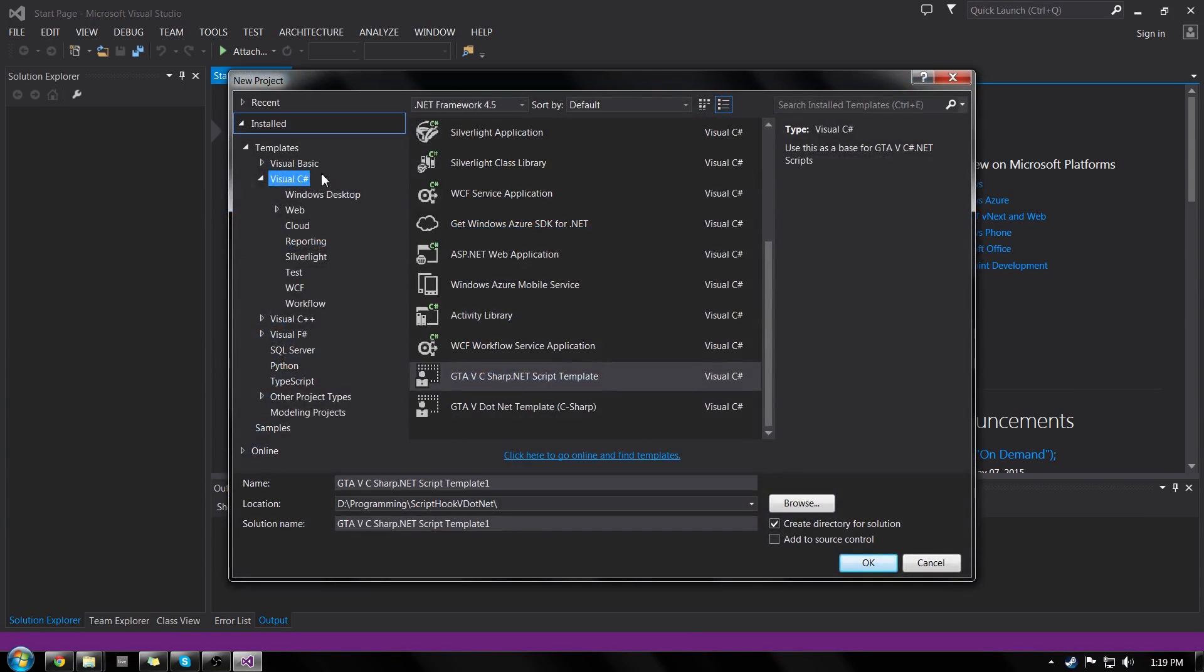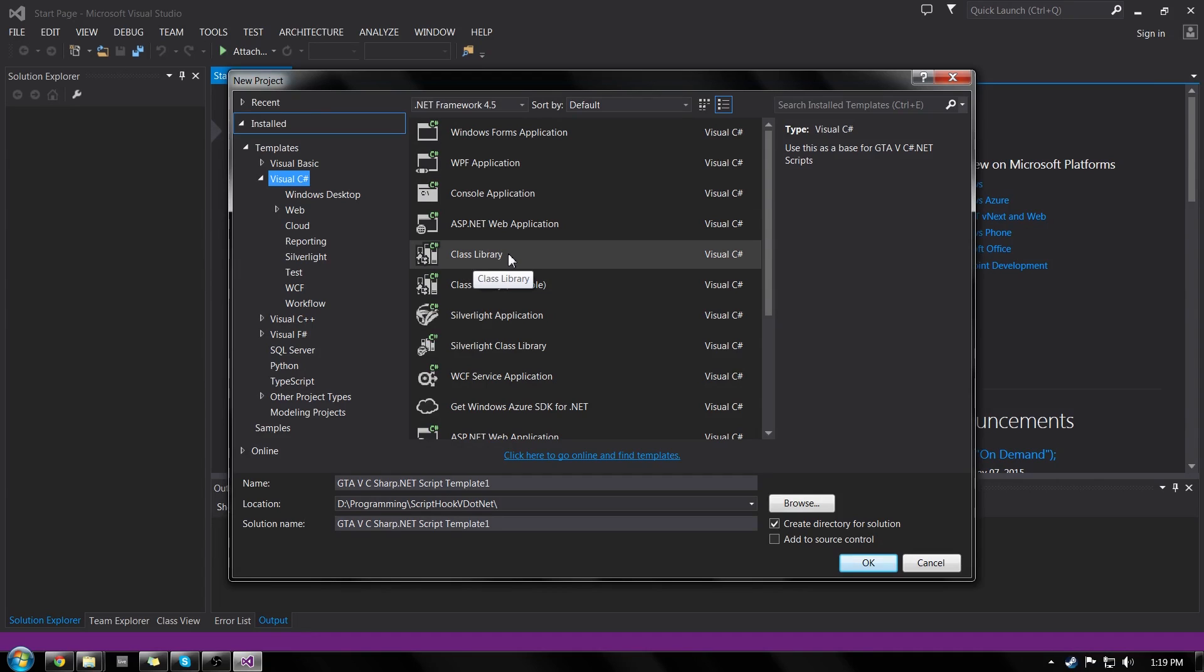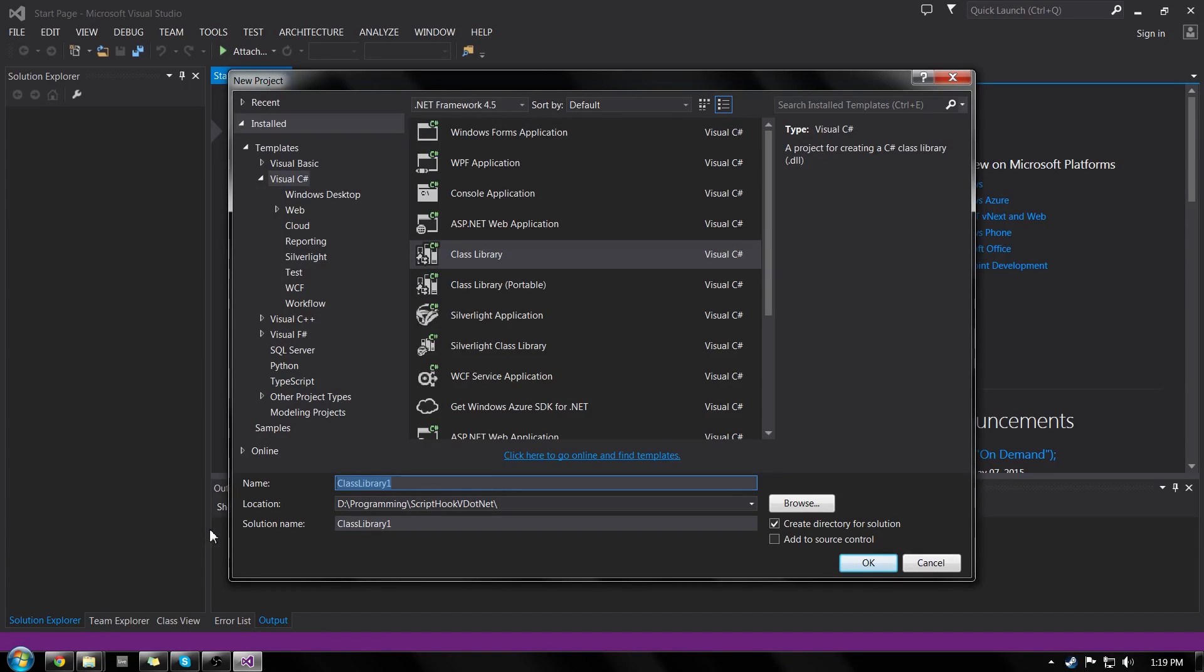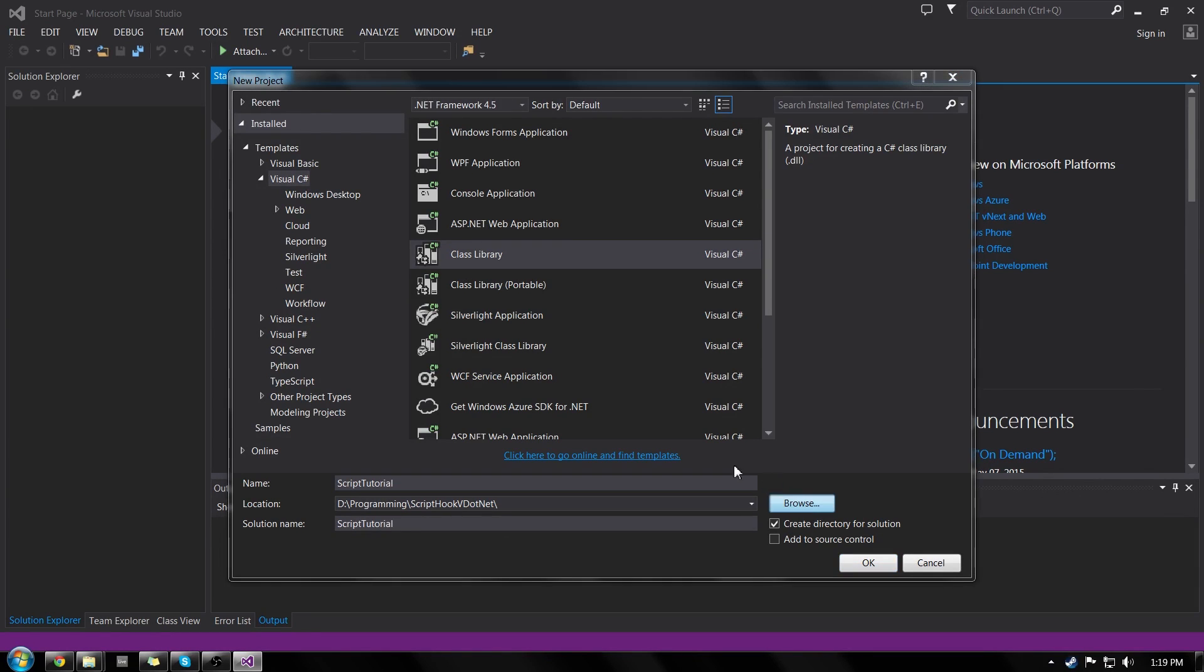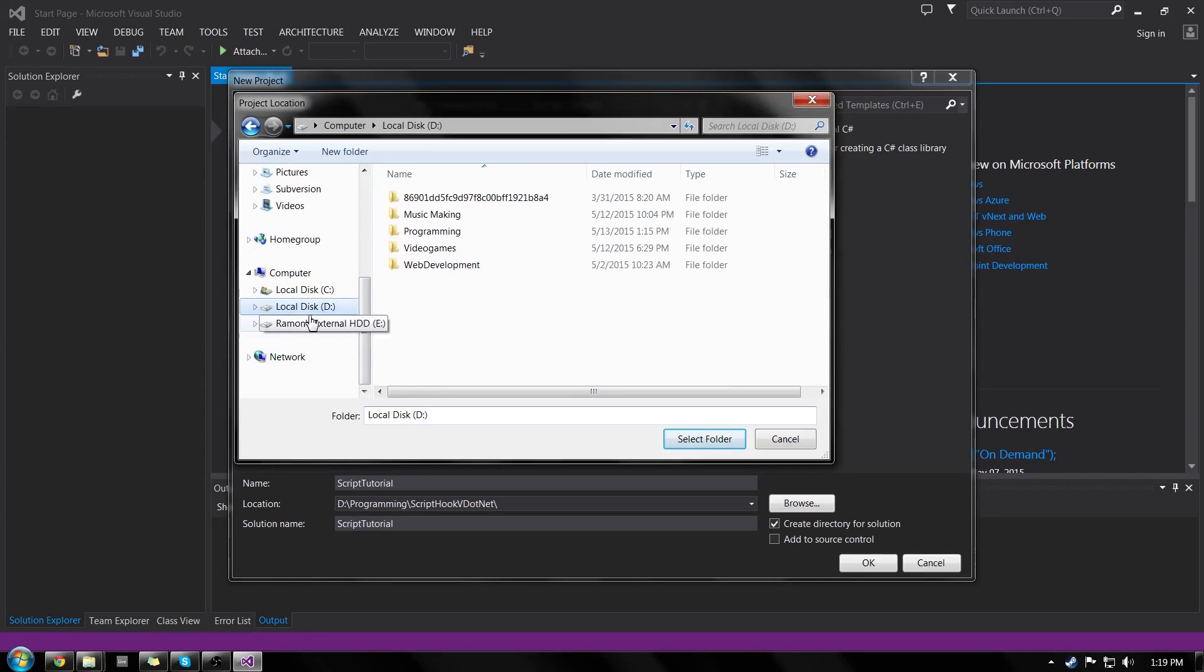Now like I said in the previous video, we're going to be using Visual C Sharp. So we're going to click Visual C Sharp and in here we have class library. So we're going to go to our class library and let's name this something useful. I will call it script tutorial and browse for wherever you want to place that.